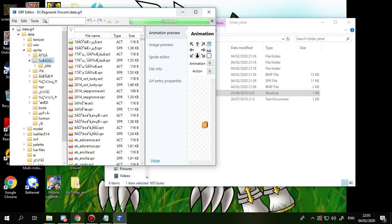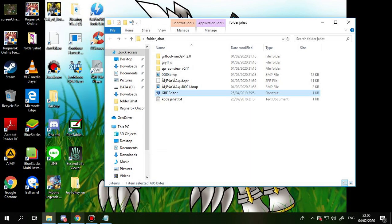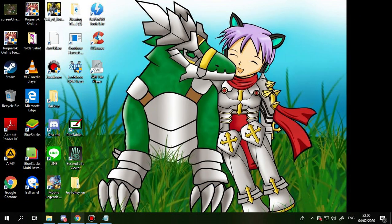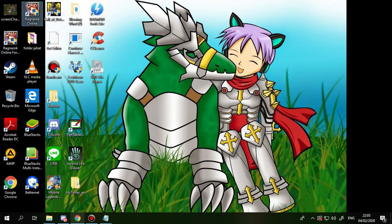Okay, it's already finished, so you just close this, close this one, then you open your Ragnarok.